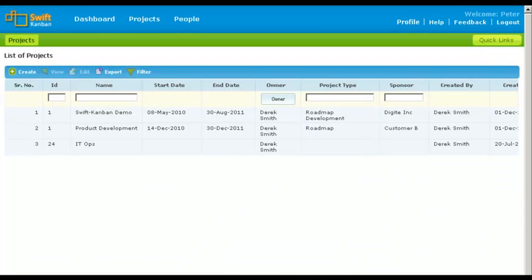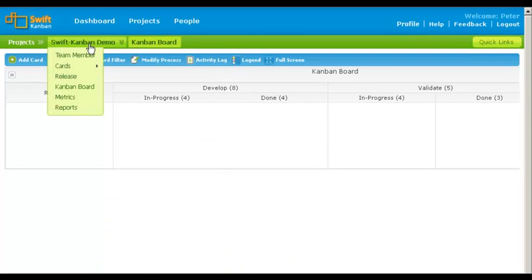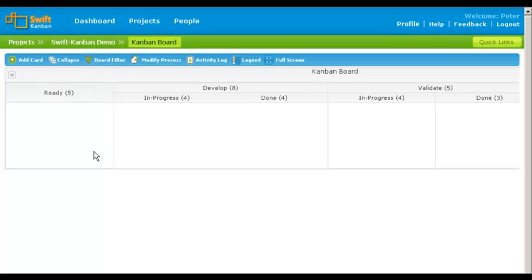To open the project, select the project row and double click. This is your project workspace. Every project has a workspace where you can have your own team backlog and a Kanban board. The Kanban board comes with a default workflow. To map your value stream, refer to our tutorial on visualizing your workflow.